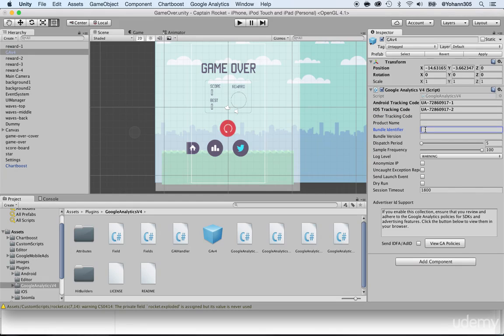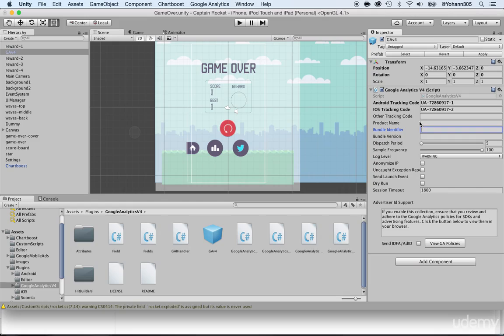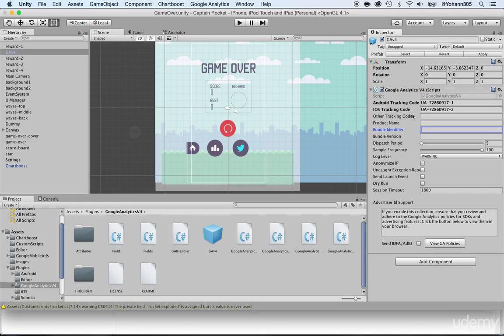Now the bundle identifier is your game identifier. If you do not have one right now, that's not a big deal. You actually don't have to write it down here. All of these are just, you don't really need any of these. These are just optional. They're not required. The most important one are the Android tracking code and the iOS tracking code.